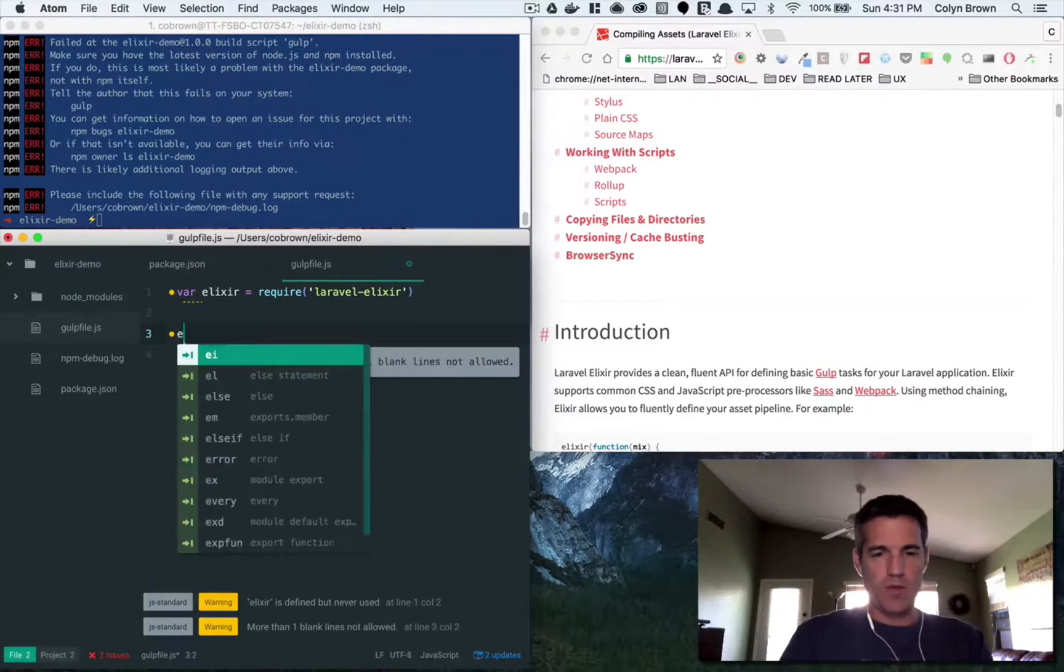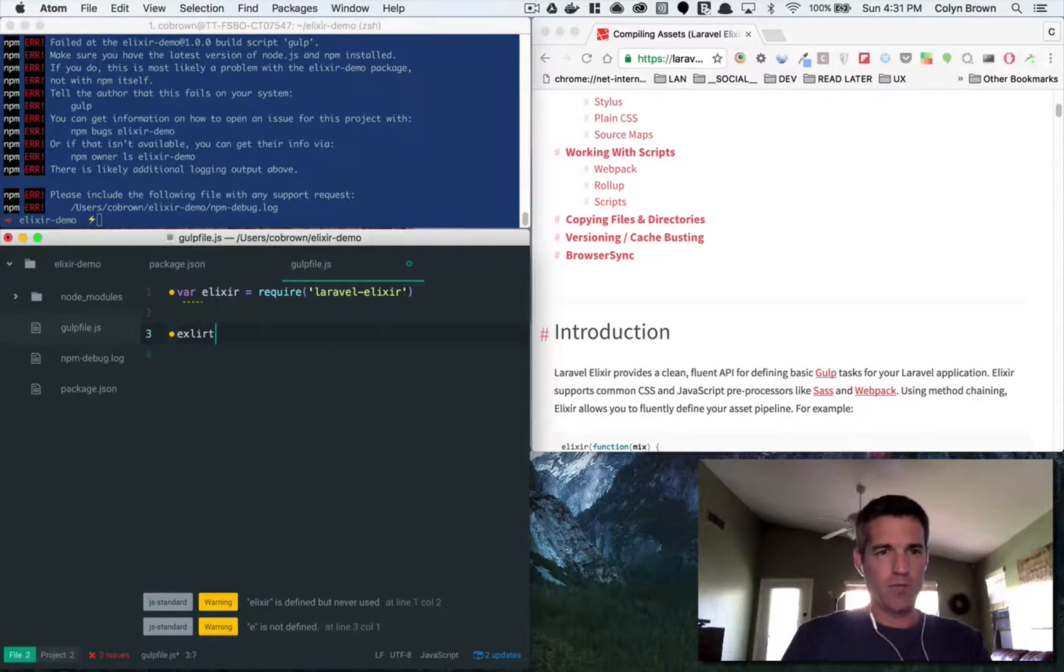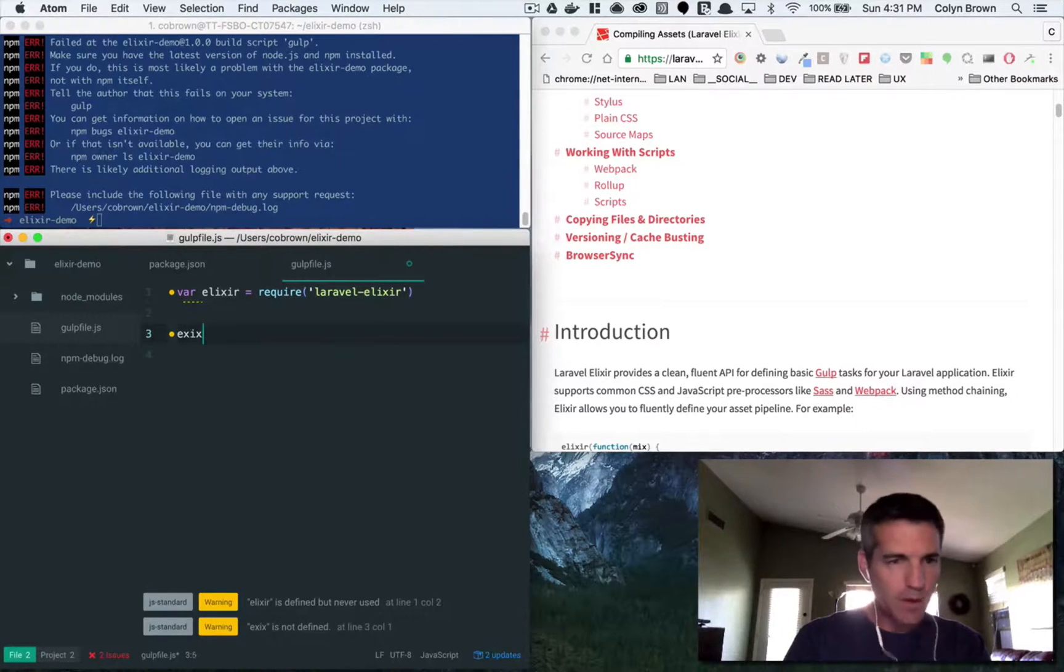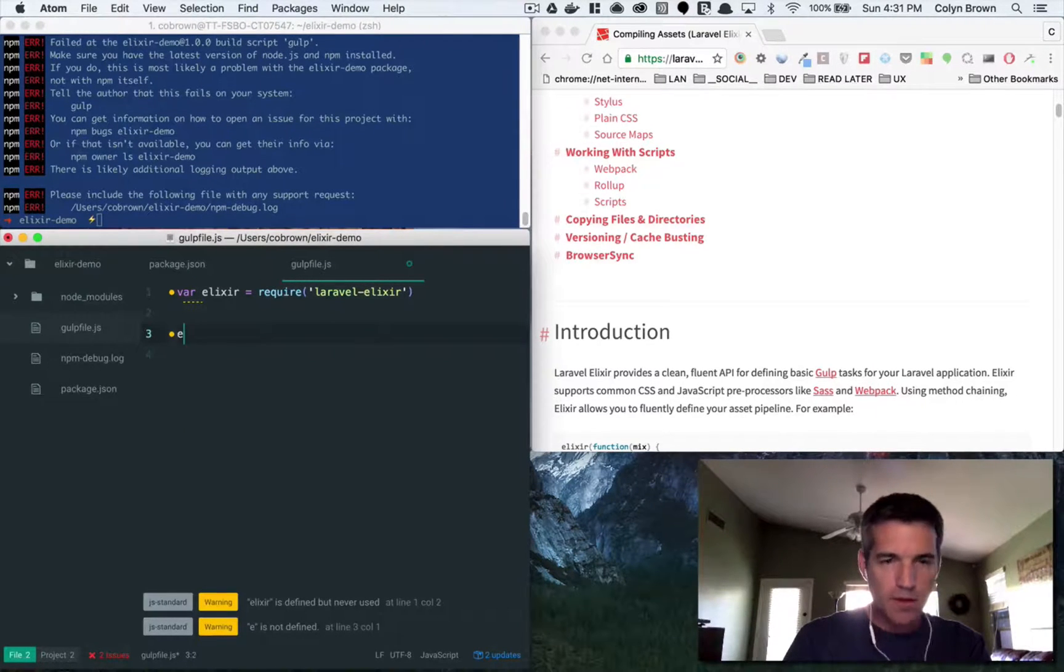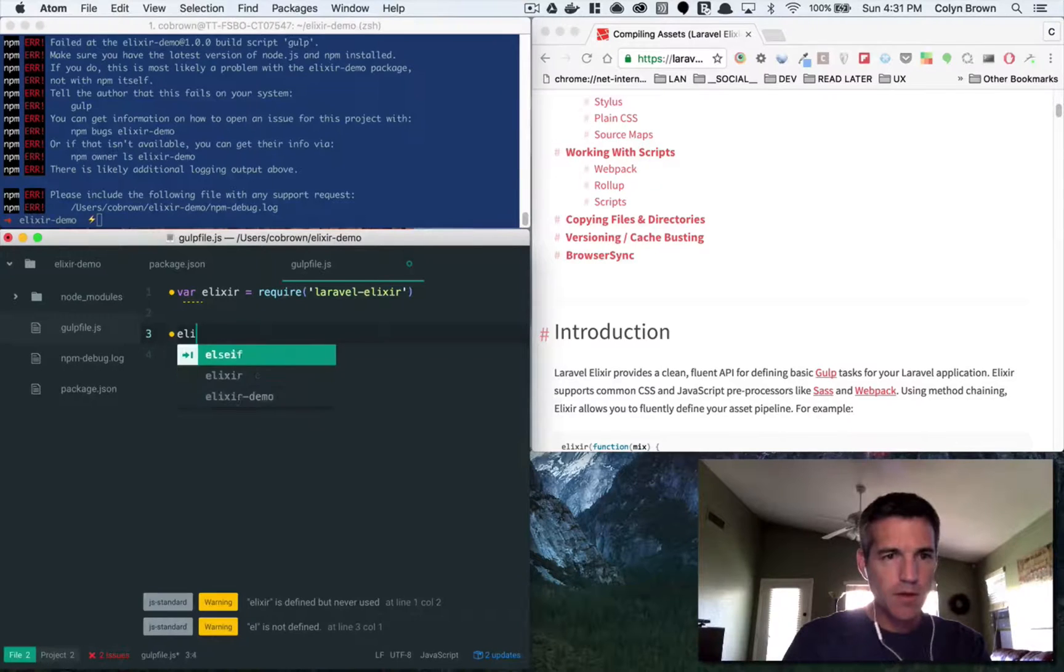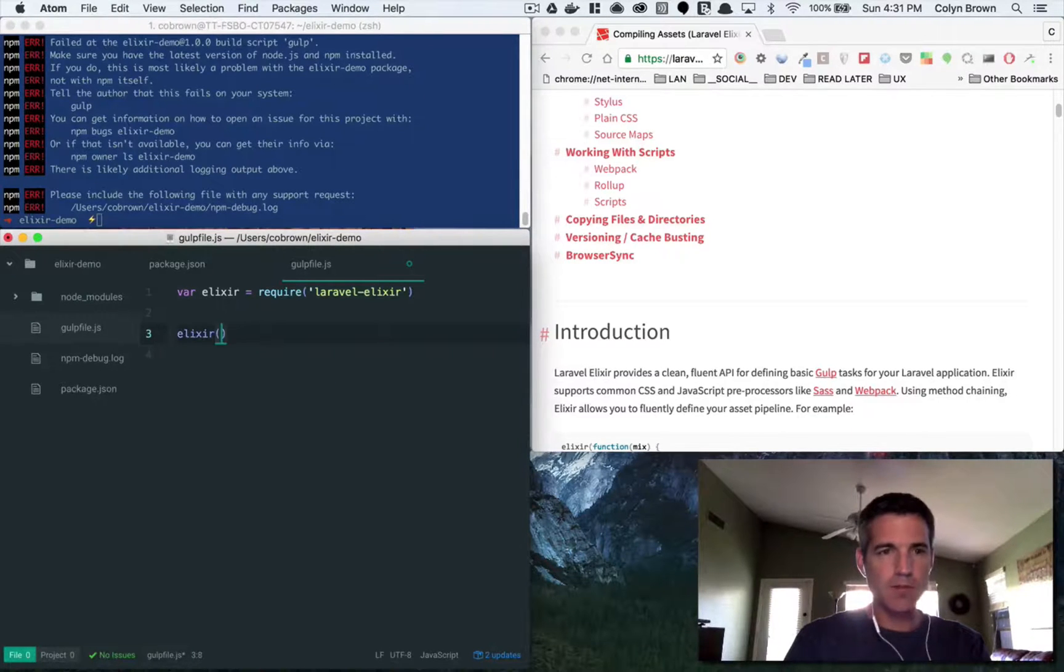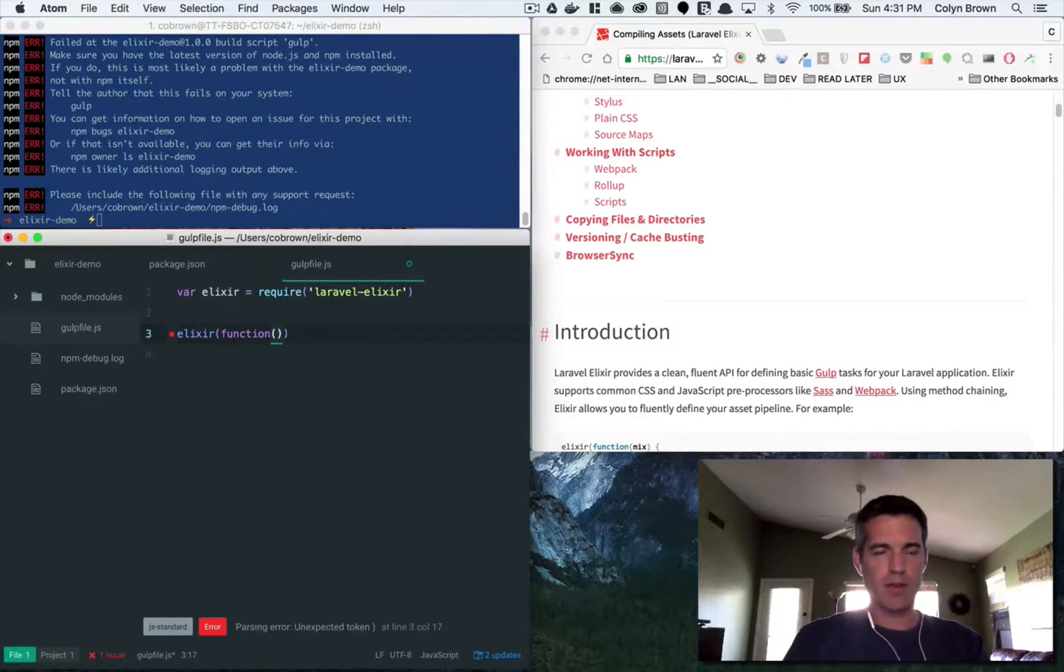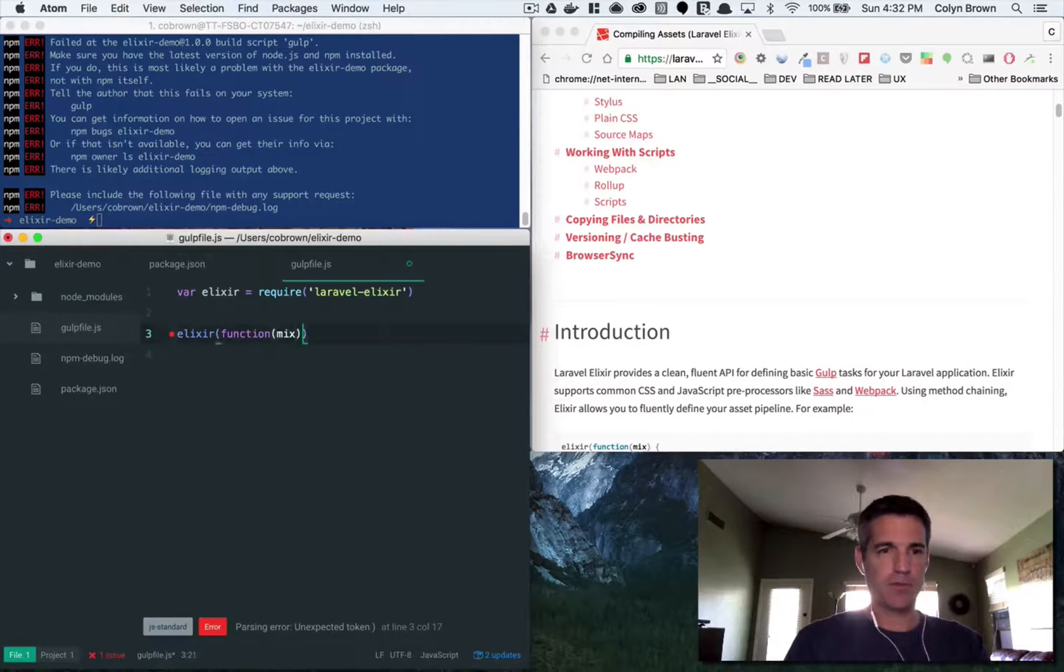Then we run Elixir. Elixir is just a function that takes a callback function and the argument that gets returned in the callback is mix.